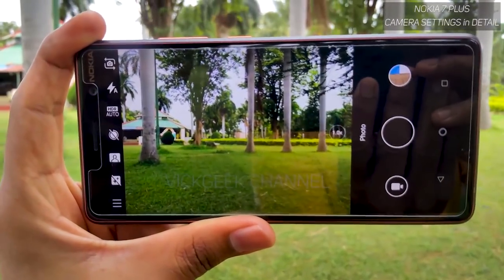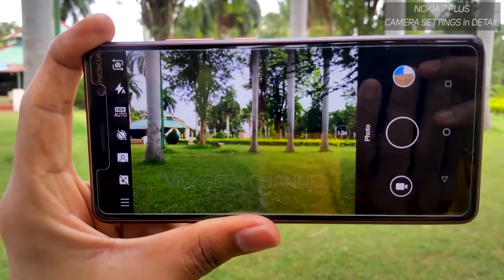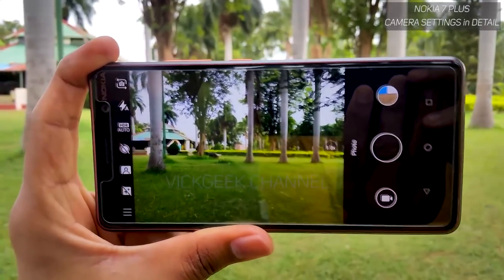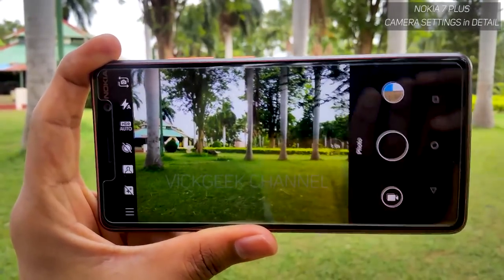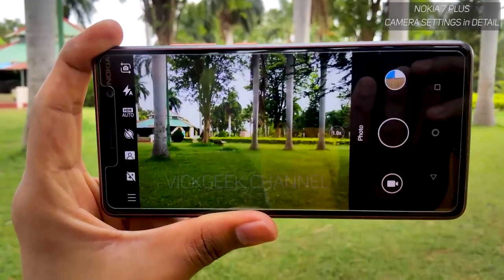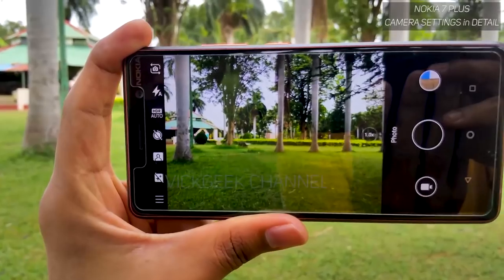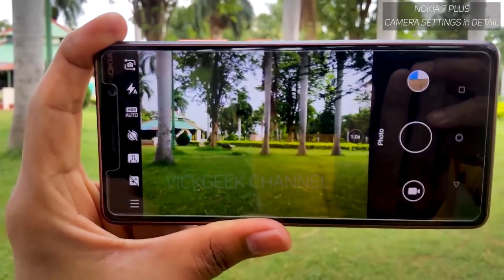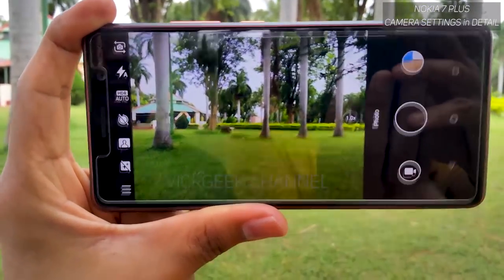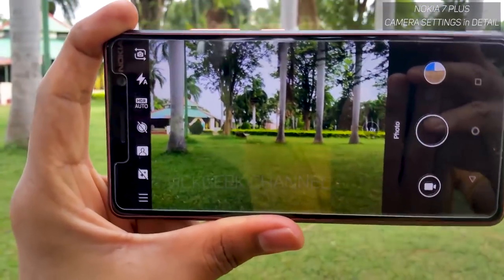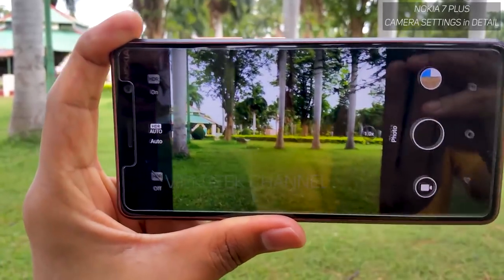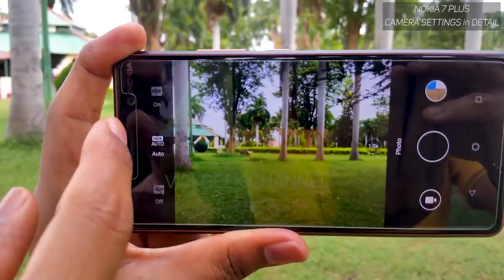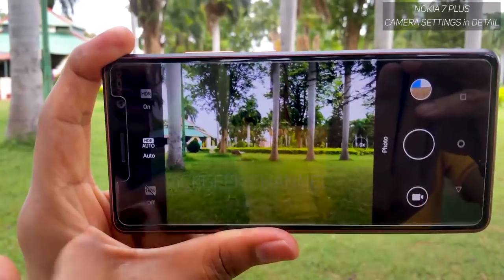This is the Nokia 7 Plus camera user interface and they have given you quite a number of settings here. You will already know several of them, so let's take a look at the interesting settings that you can tweak to get some really good images. The first thing I'm going to show you is HDR.